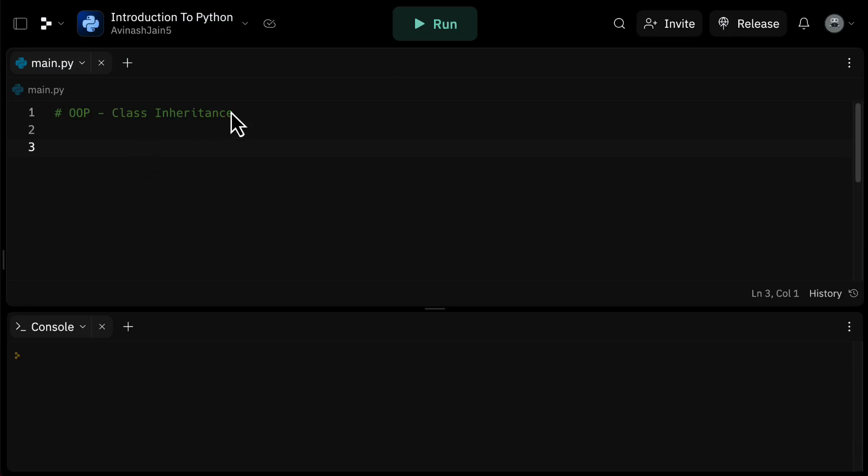Hey guys, Avi here, and welcome back to our Python programming series. In this video, we're going to dive into our understanding of object-oriented programming, specifically the concept of inheritance.